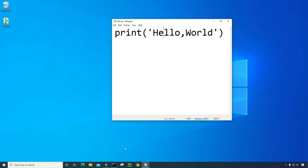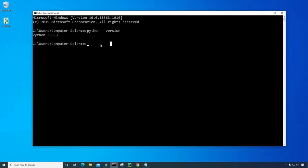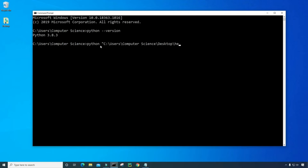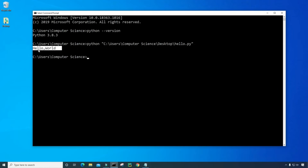Now let's go back to the command prompt and run the file. I'm going to type python and then space and then double quote, and go to the location where that file is — that's in my C drive under users, under my username which is computer science, and then on my desktop. Then give the file name hello.py and then close the quotation and press enter. And then we see hello world printed to the screen.